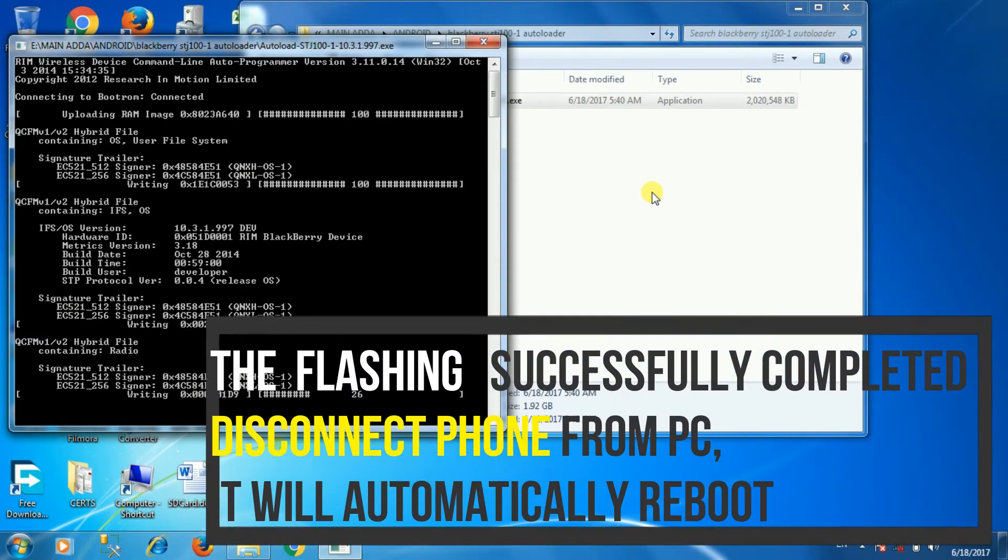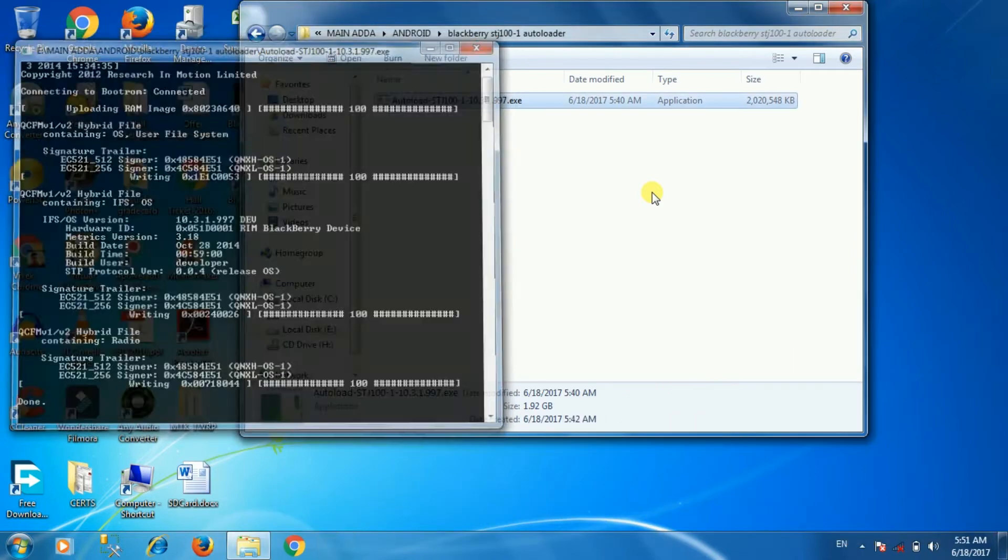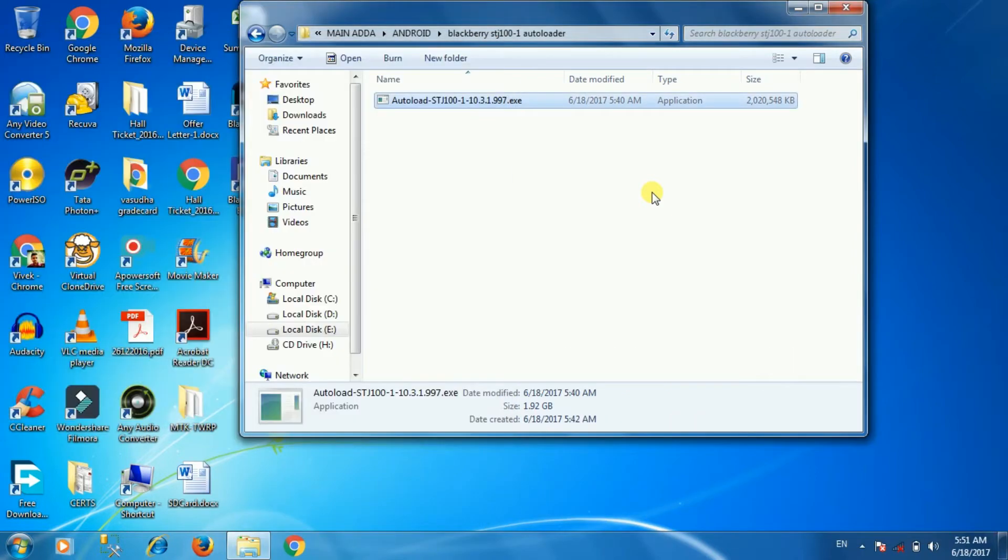The flashing will be completed successfully. Now disconnect the phone from PC, and the phone will reboot automatically.